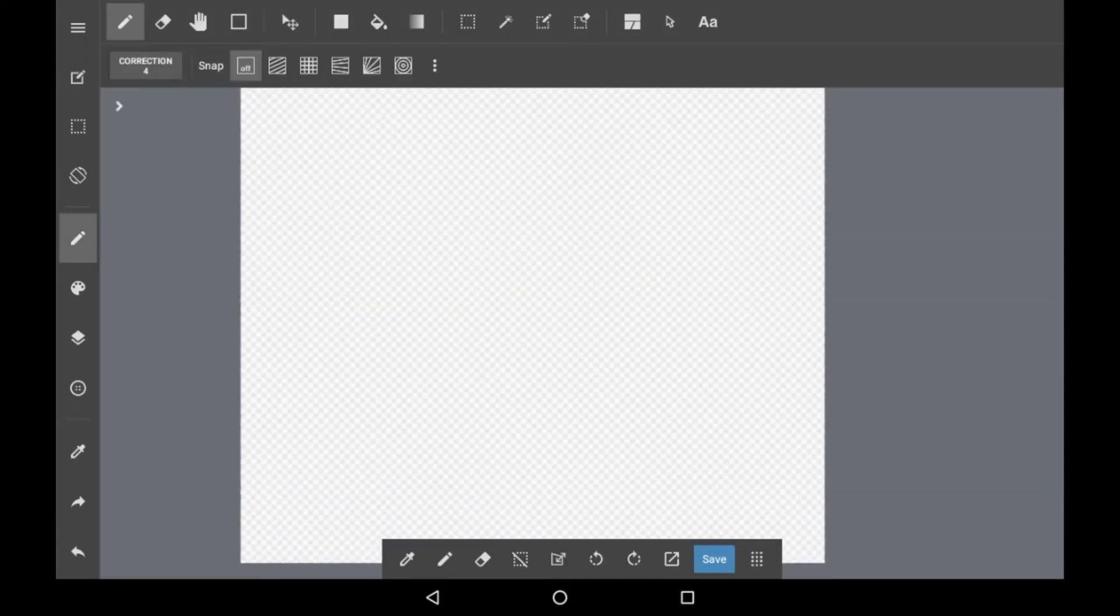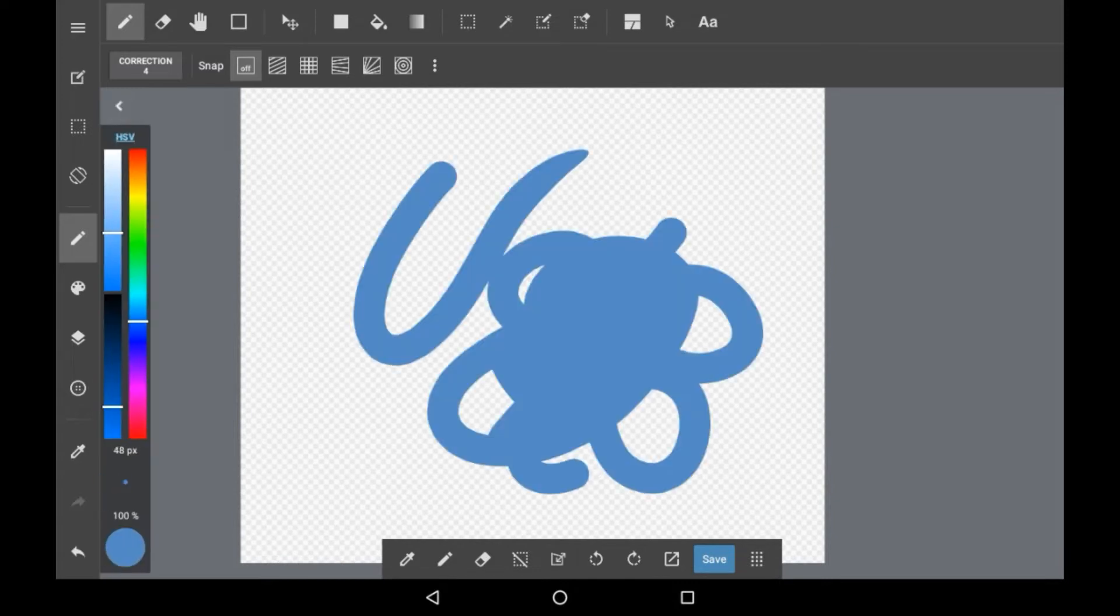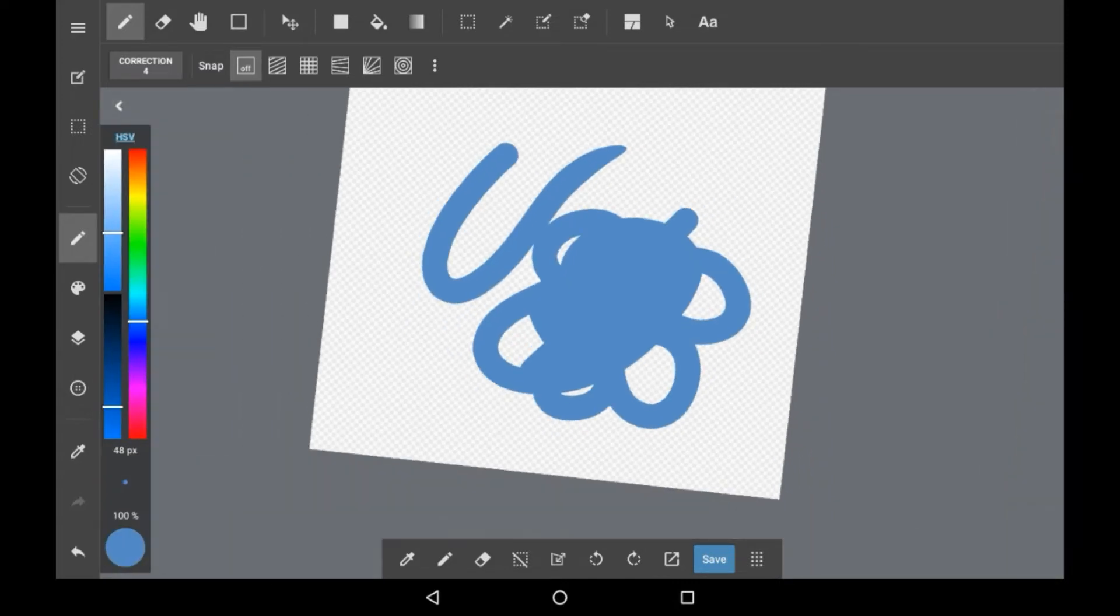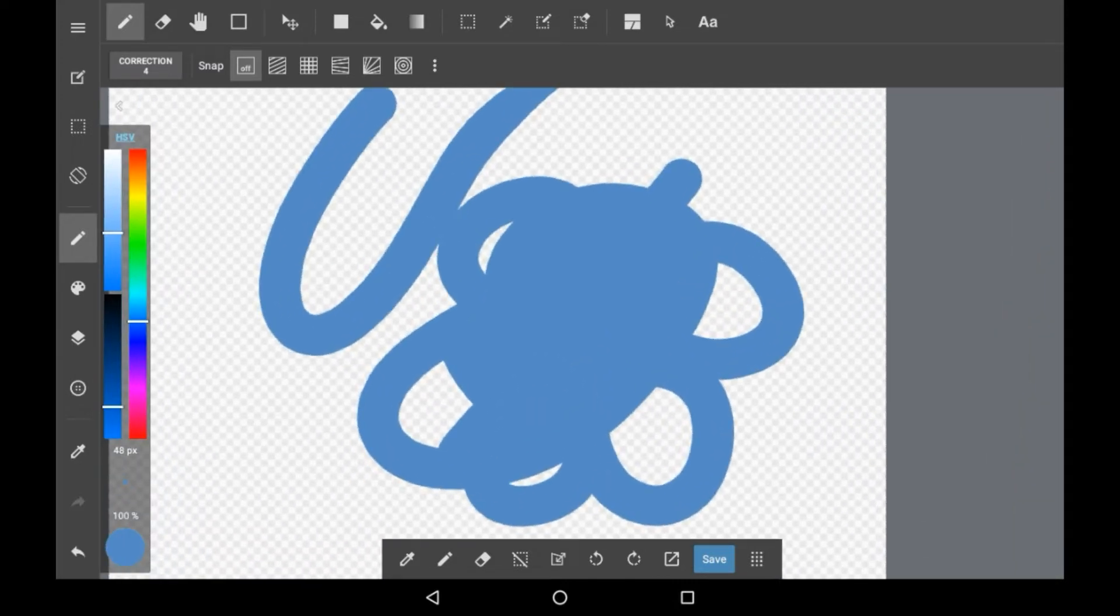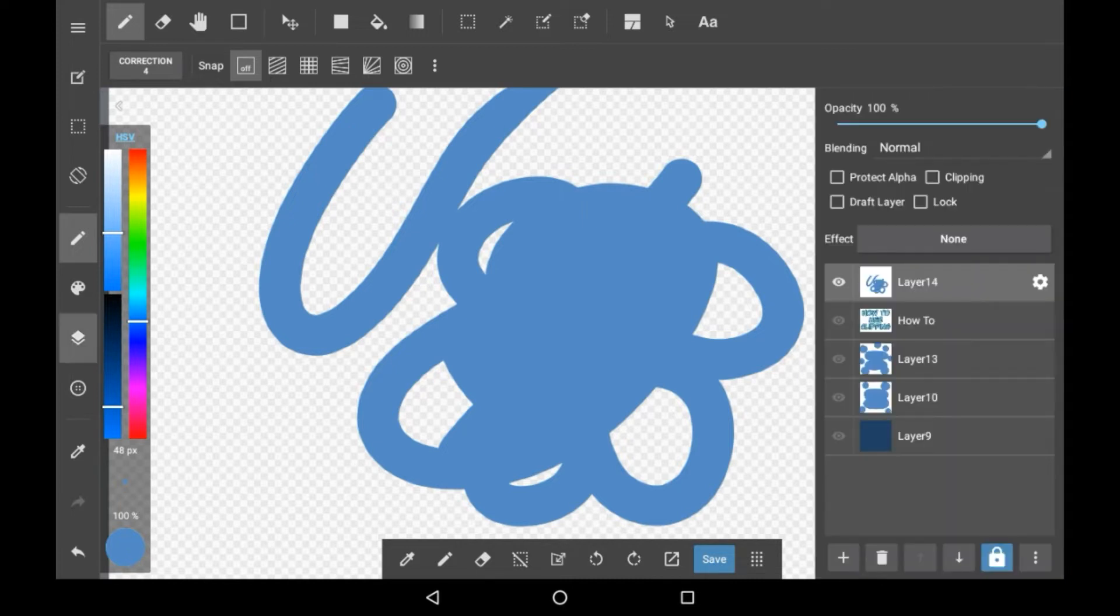So firstly you're going to want to have a layer with something drawn on it. I'm just using these two random shapes and squiggles. And you're going to want to go into your layers menu. Now right here you will see the little icon that says clipping. You can click that to turn clipping on and off.